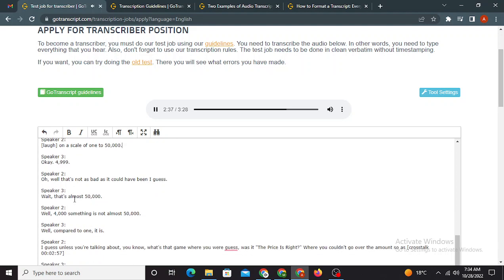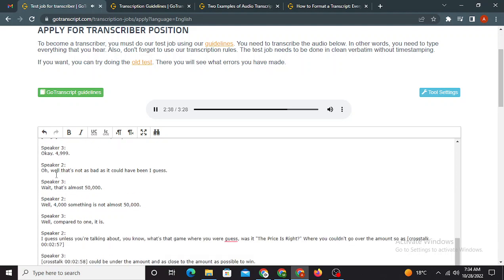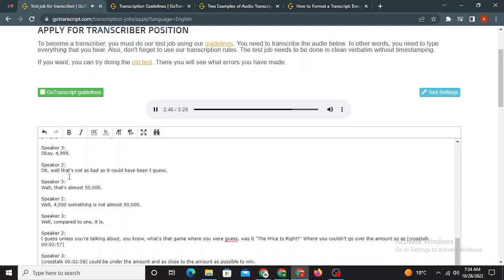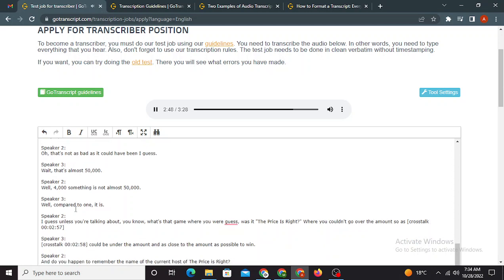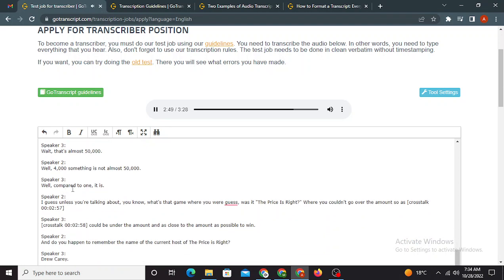Oh, well, that's not as bad as it could have been then, I guess. Wait, it's almost 50,000. Well, 4,000 something is not almost 50,000. Well, compared to 1, it is, I guess. Unless, unless you're talking about, you know, what's that game where you would guess, was it The Price is Right? Where you couldn't go over the amount. So as long as you were under it, you had to be under the amount and as close to the amount as possible to win.